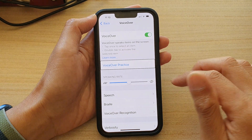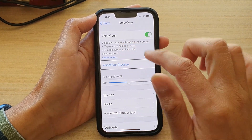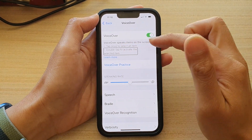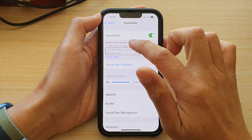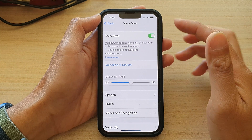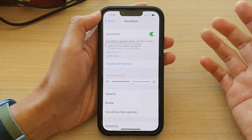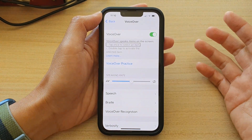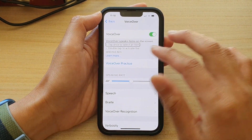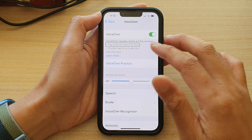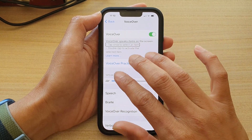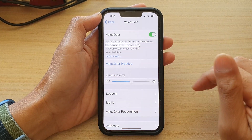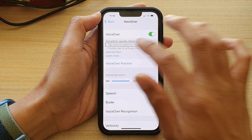Speech off. So when I tap on an item, it will now no longer read out the item. And if you want to unmute it, you can simply double tap with three fingers again. Speech on.